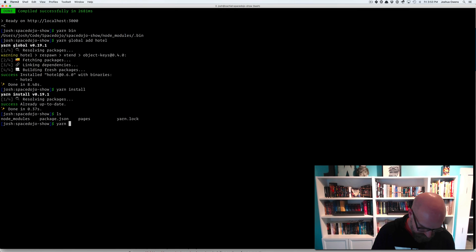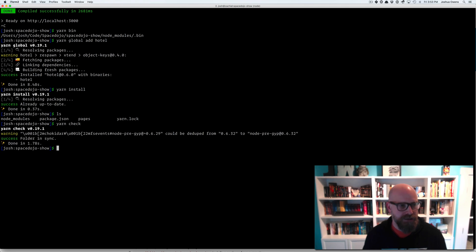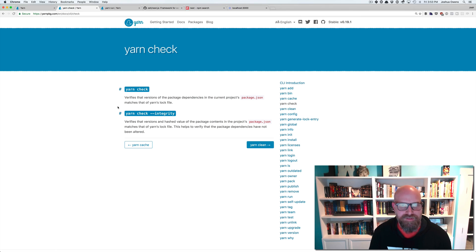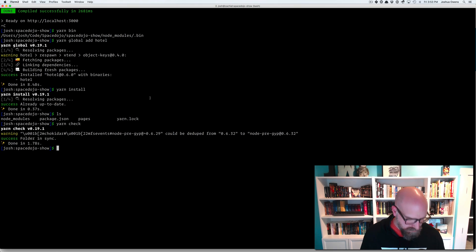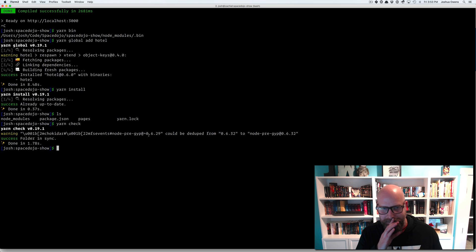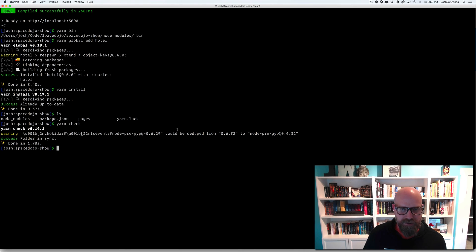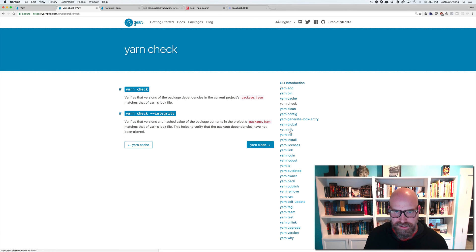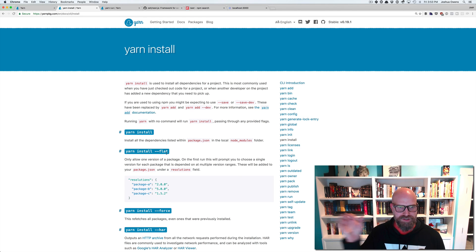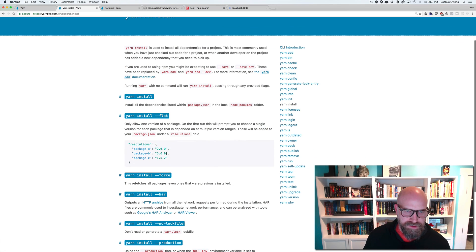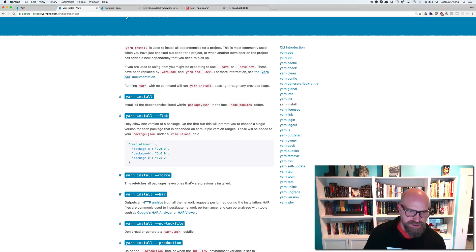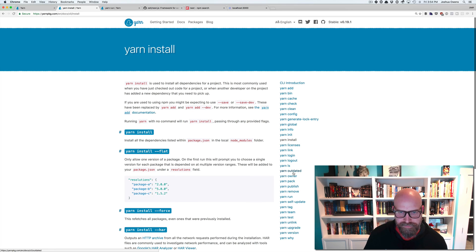We can do yarn check. And that's going to verify the versions of the package dependencies that we currently have and see that they're matching the yarn lock file. I don't know why it looks off. It's probably some kind of weird thing. But it looks like we do have something that could be deduped. And what does that mean? We could do a flat. I think we can do yarn install dash dash flat. And then that would give us a flat tree and ensure we only have one package being installed. You can do a force on install and it will refetch all the packages, even the ones you previously installed. So there's all kinds of interesting things you can do here.